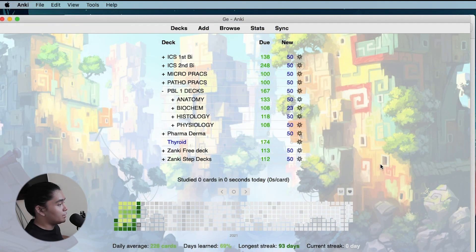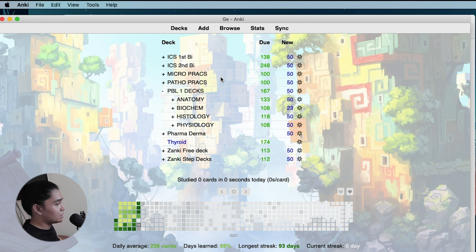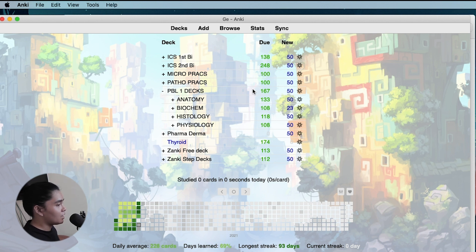So why do we need to organize our decks? First of all, organizing your Anki decks makes everything easier. Secondly, it helps us choose at what level we want to review. Lastly, it helps us choose what topics to cram using the filter deck function.